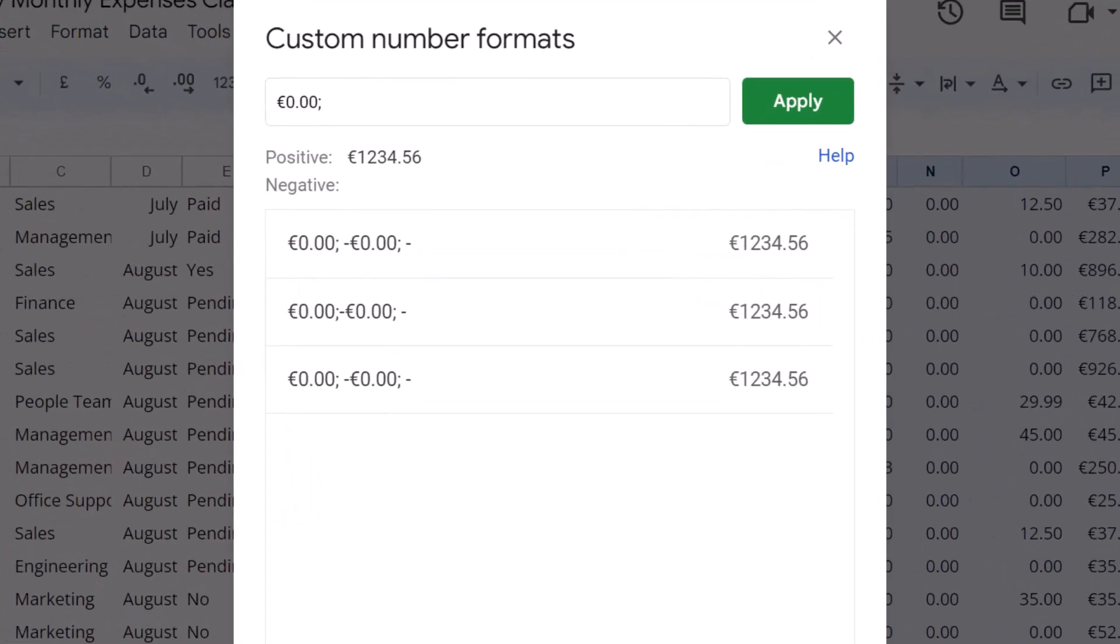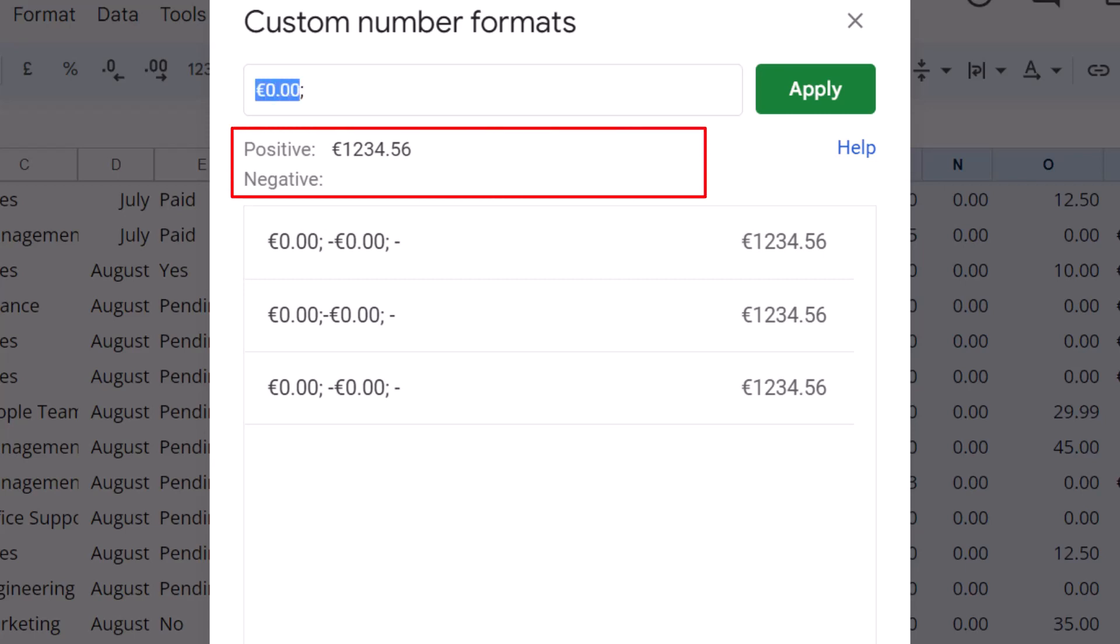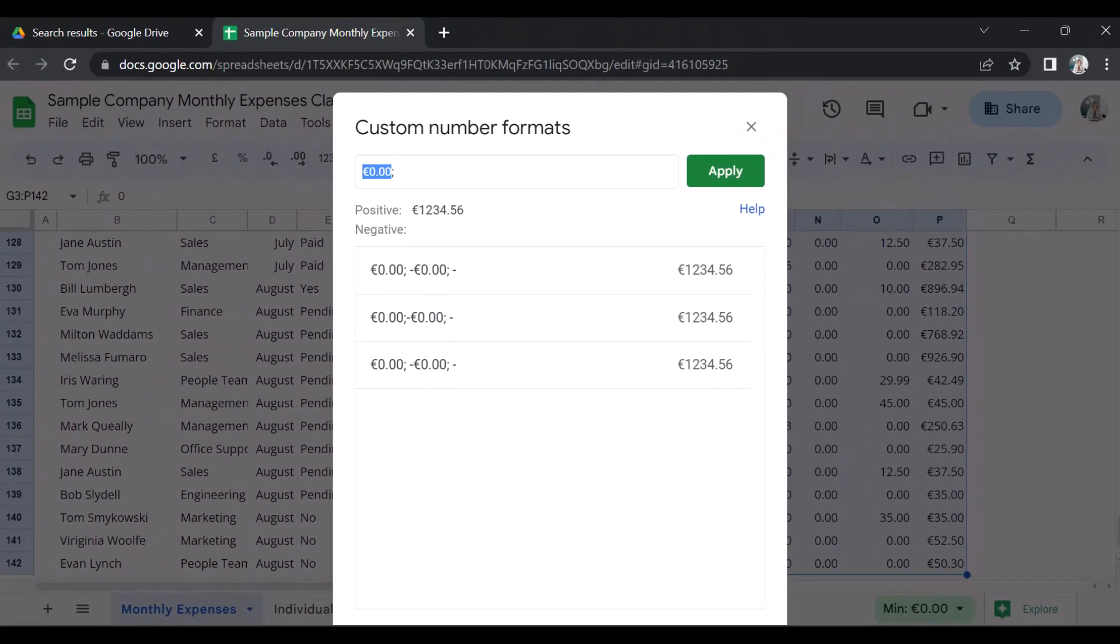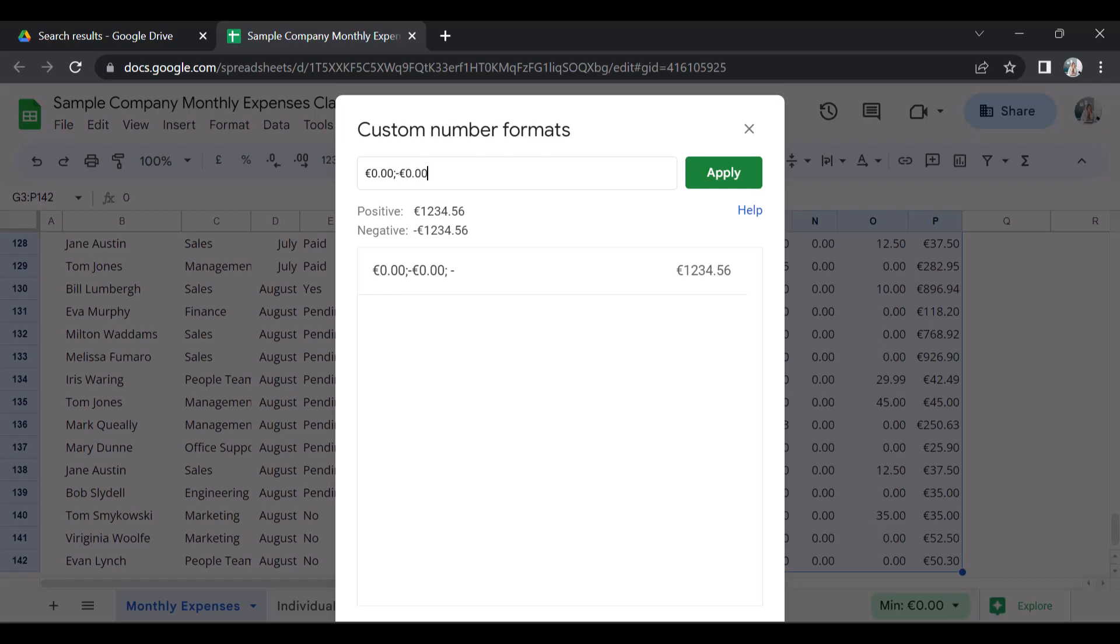First, add a semicolon to your string. The sample box now displays the positive number format and is now looking for a negative number instruction. Copy and paste the positive number, add a minus after the semicolon and paste the positive number. This will now set the negative number format.